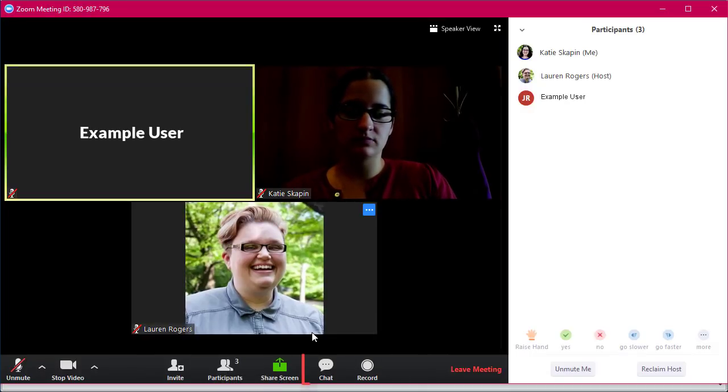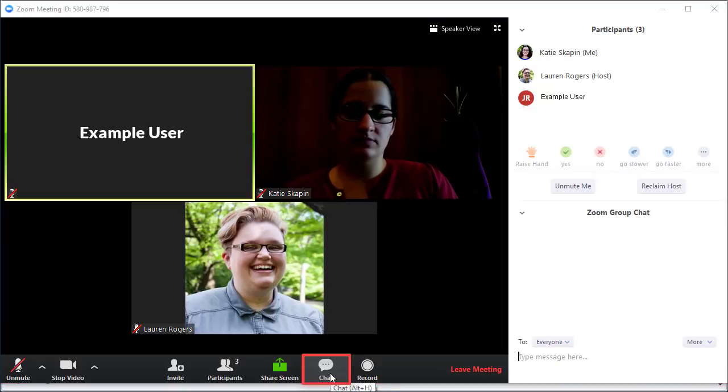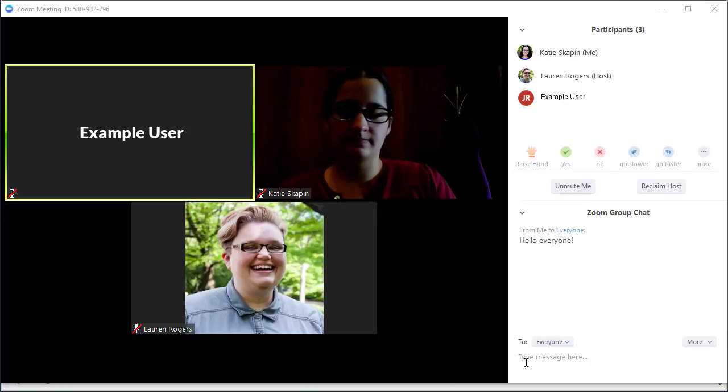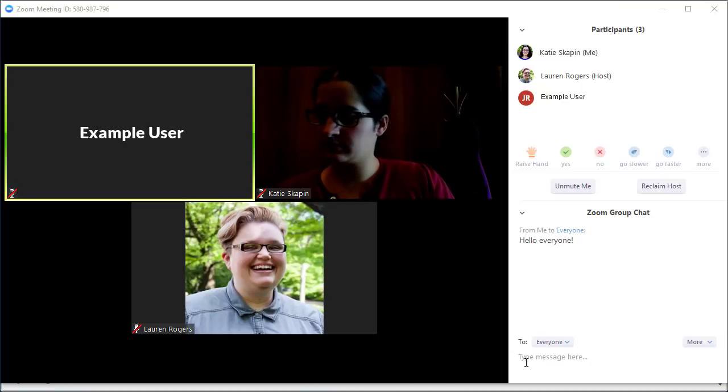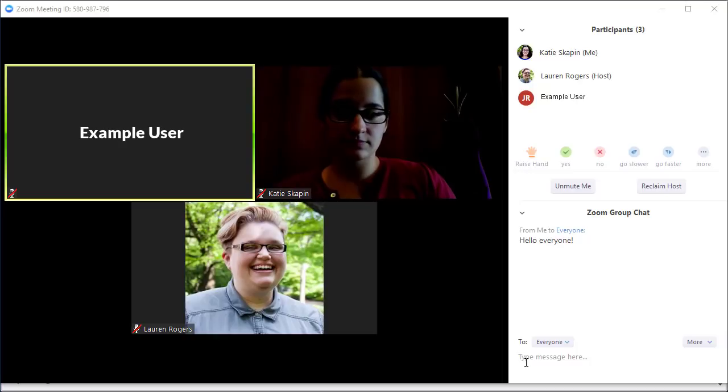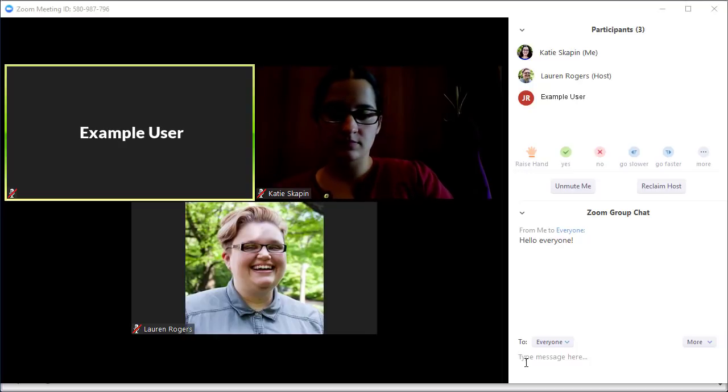There's also the chat option, which lets you send messages to other users in the room. Clicking on the chat option brings up the chat panel. This can be helpful if you're having technology issues or want to ask a question without interrupting the current speaker.